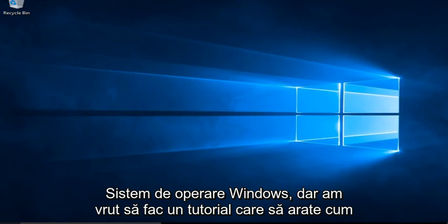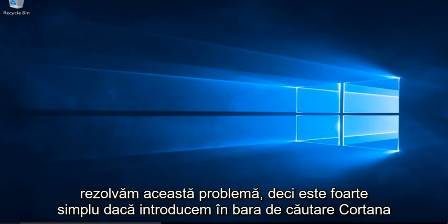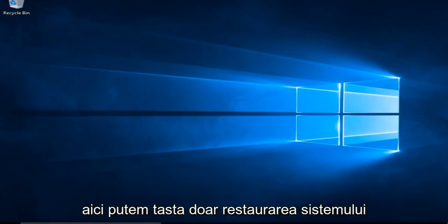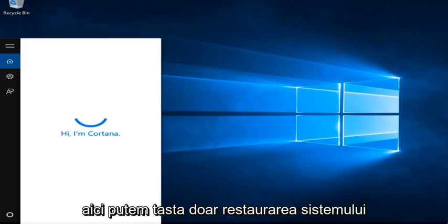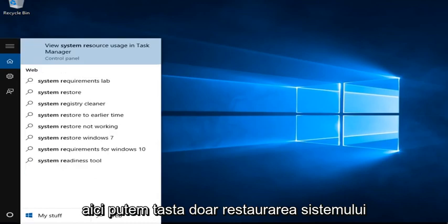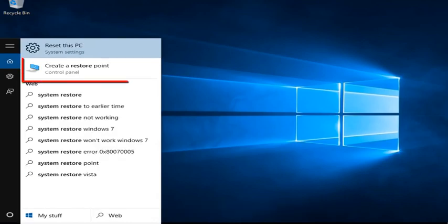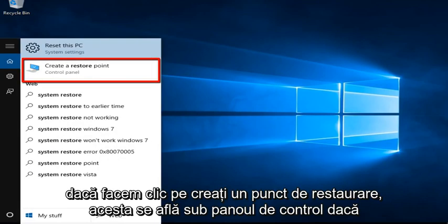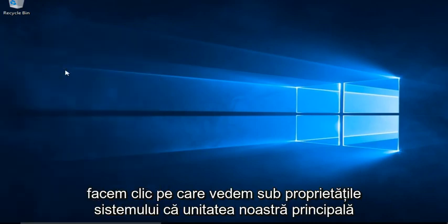But I did want to make a tutorial showing how to resolve this issue. So it's very simple. If we type into the Cortana search bar here, we can just type in System Restore. If we click on Create a Restore Point, it's located under the Control Panel.